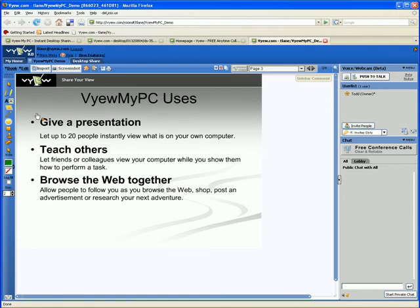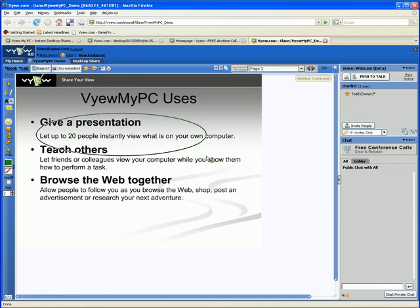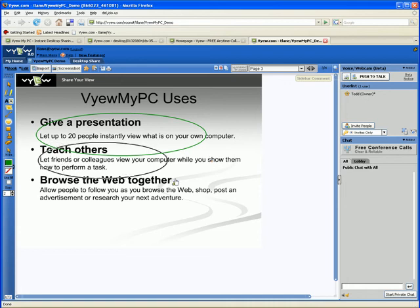Use ViewMyPC to instantly give a presentation, to get feedback on a project, to teach or illustrate a point by allowing your audience to follow along as you use your computer.